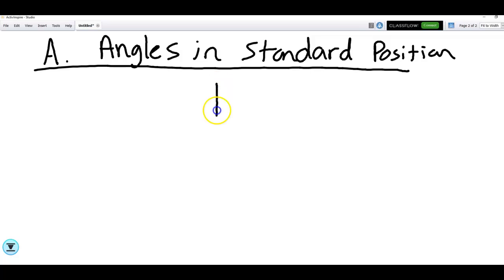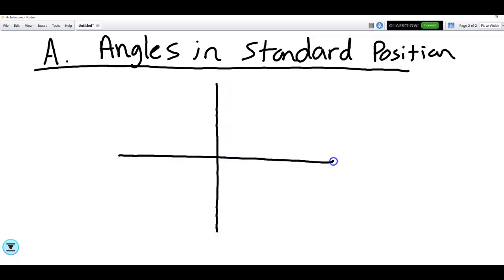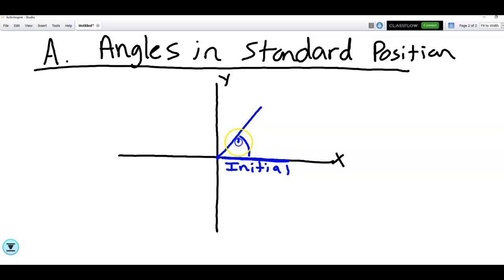Standard position looks like this: you're going to have a y-axis and an x-axis. You're going to have an angle where the vertex is right at the origin, and one side will always be on the positive x-axis — that will be called the initial side. Then you'll have another line that gives you the angle, and that other line is what we call the terminal side.